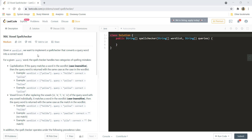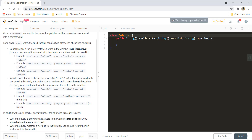Given a word list, we want to implement a spell checker that converts a query word into a correct word. For the given query word, the spell checker handles two categories of spelling mistakes: first is capitalization and second is vowel checker. Capitalization will only check whether both the words have the same characters in the same sequence but can have different capitalizations or different cases of the letters.